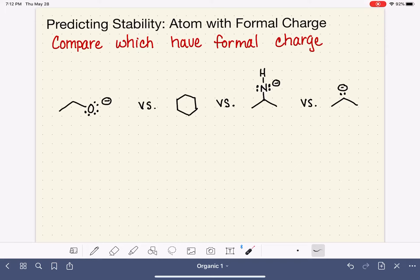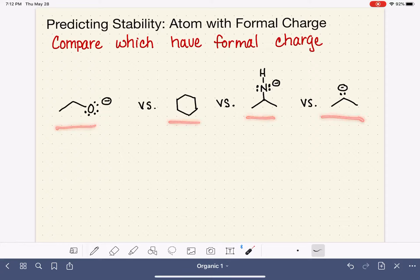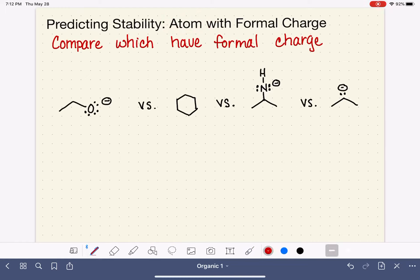Here are the four molecules that we are going to compare and apply the first rule of AUREO — which atom has the formal charge. For each of these molecules, we're going to focus on what is the atom with the formal charge. In the first one, we have an oxygen that has a negative formal charge.